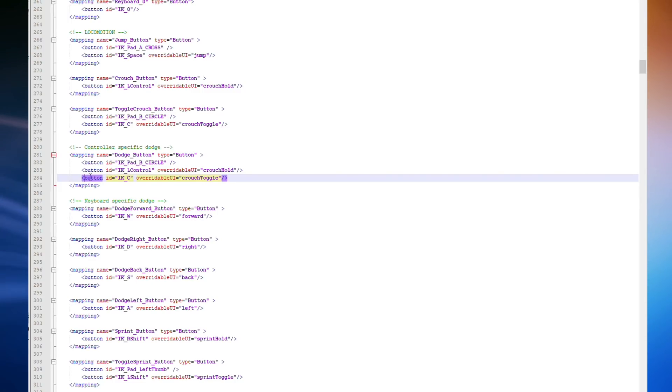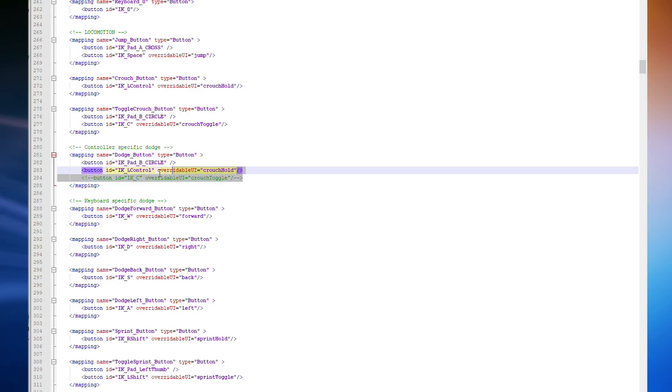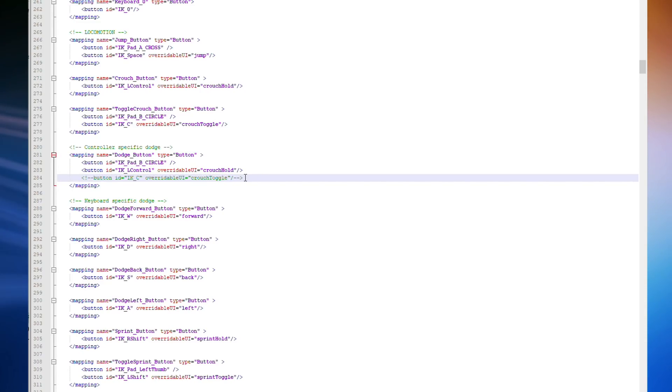I had to think about that for a second. I'm going to type exclamation mark dash dash, and then just before the greater than sign, dash dash. This will actually make the game ignore this line. That way I can revert it very easily at a later date. Ctrl S to save.